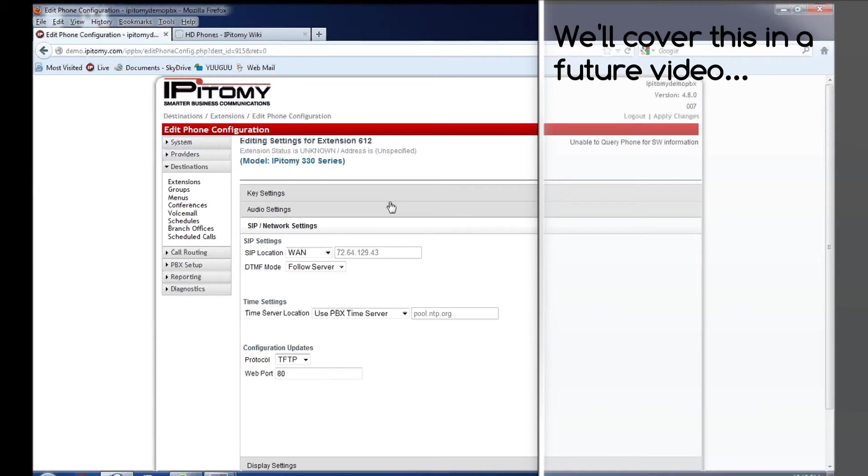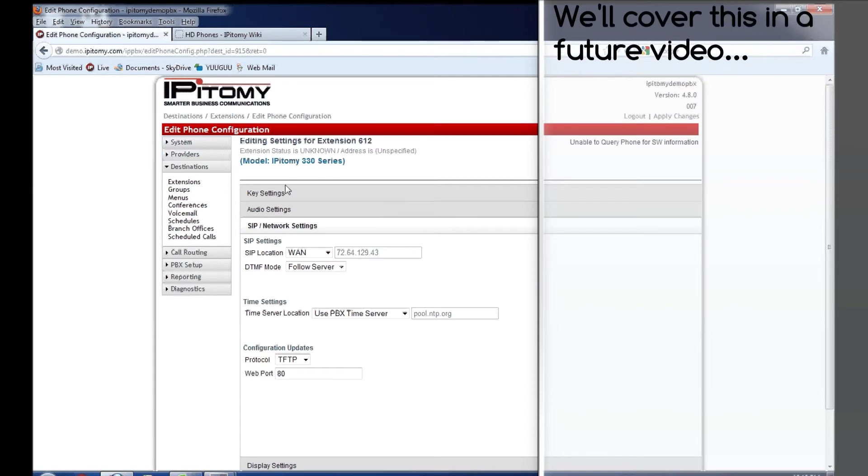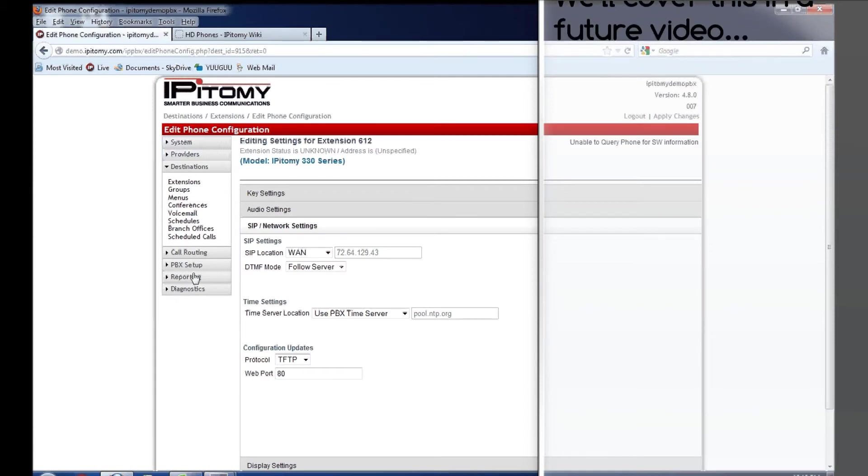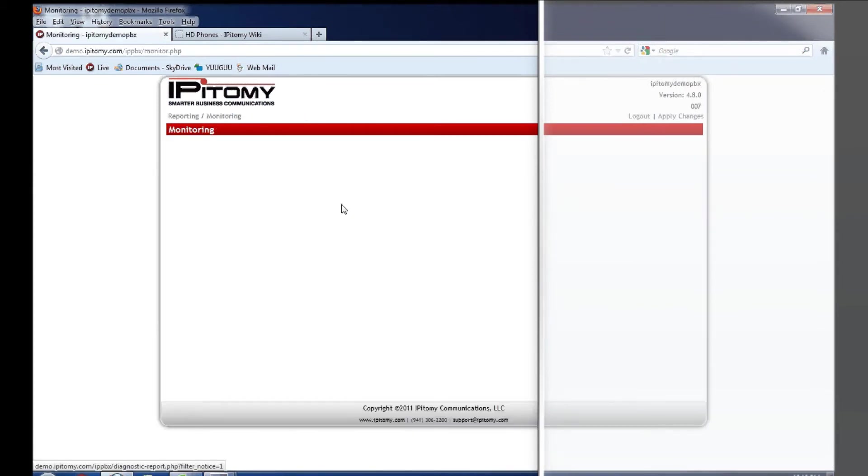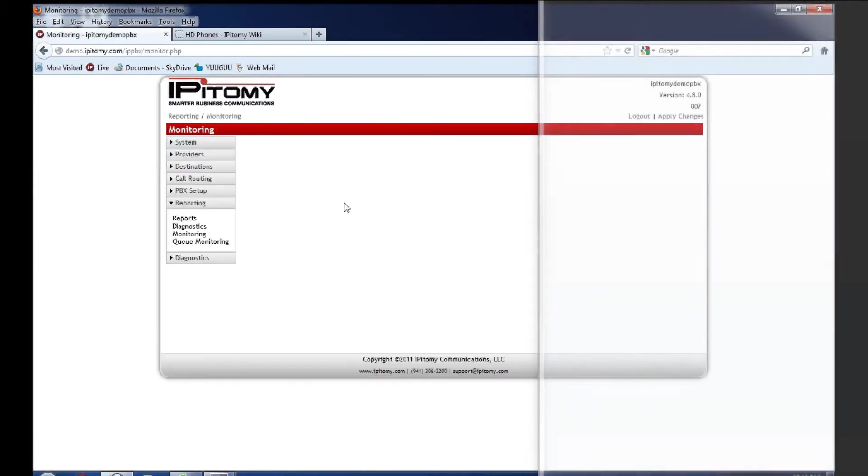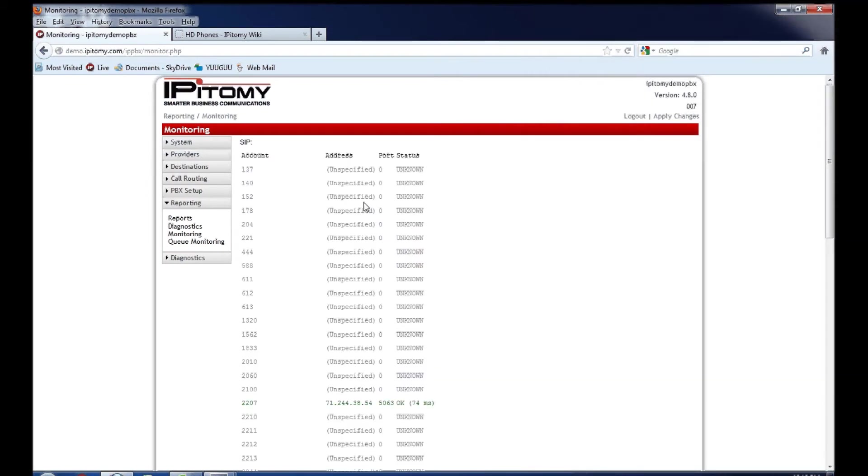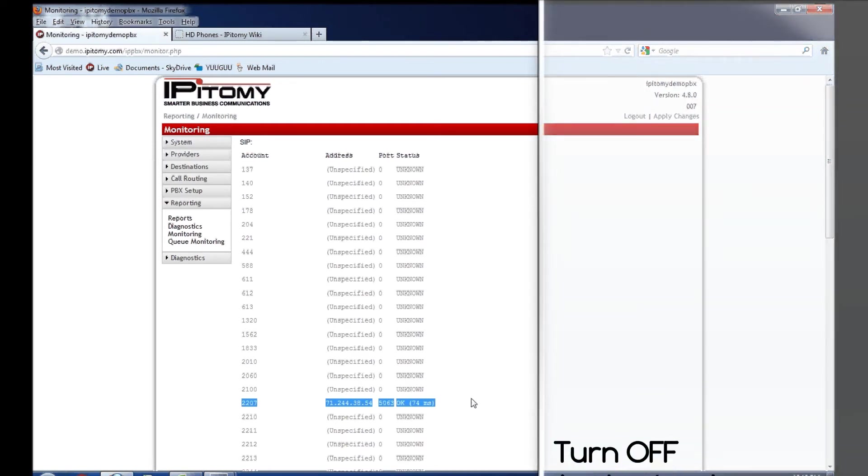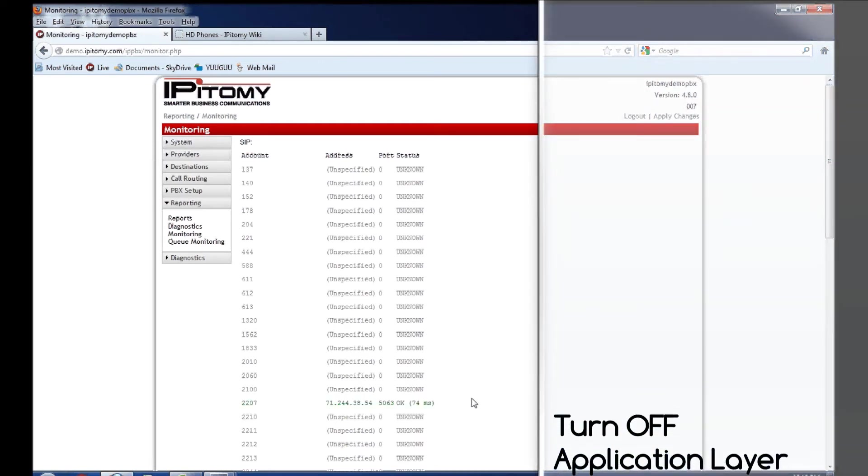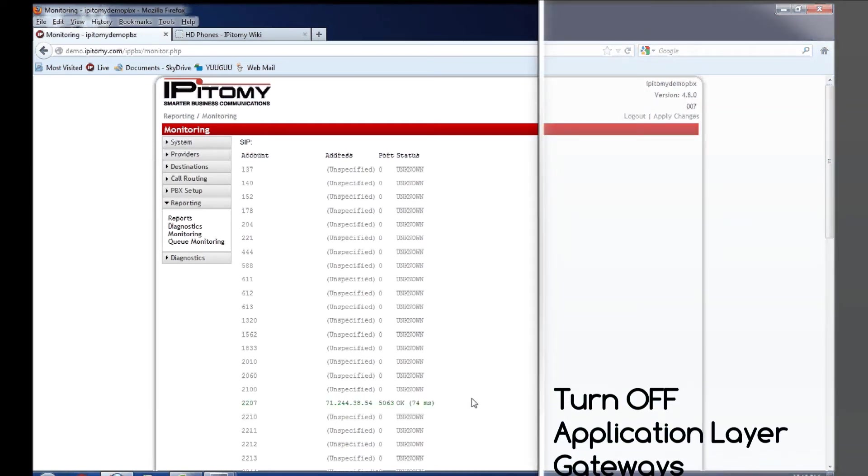Once that is done, I typically come to reporting, monitoring, take the phone out to a remote site, and you will see something very similar to this. This is a remote phone registered from a public IP address. That is what you expect to see when the phone is working correctly.